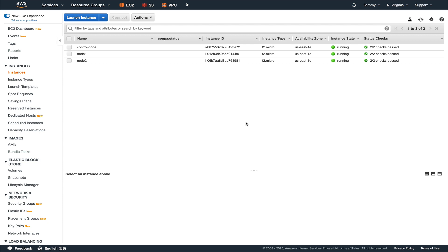Hey guys, welcome back to the channel. In this video we are going to see what dynamic inventories in Ansible are and how they work in AWS cloud. We'll be focusing on AWS cloud because in our last video we launched our nodes in AWS. We have covered static inventory in the previous video - if you haven't checked it out, please do so before watching this video.